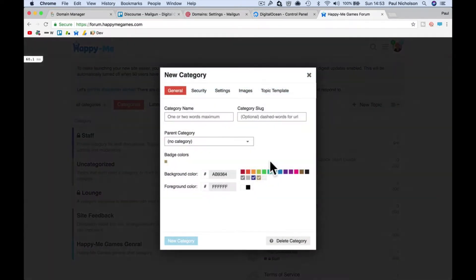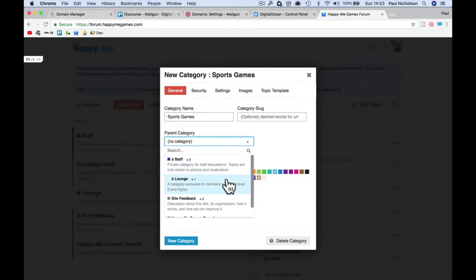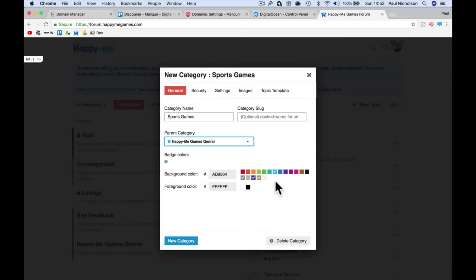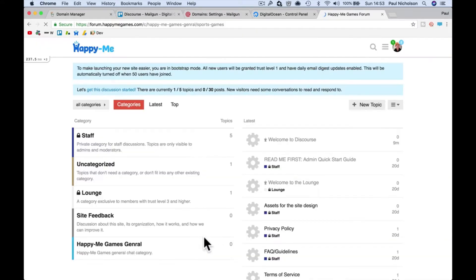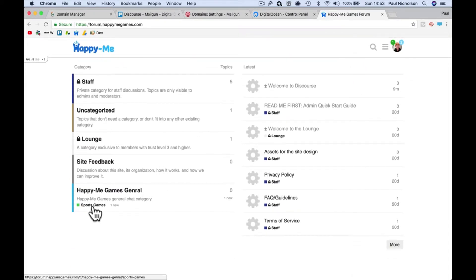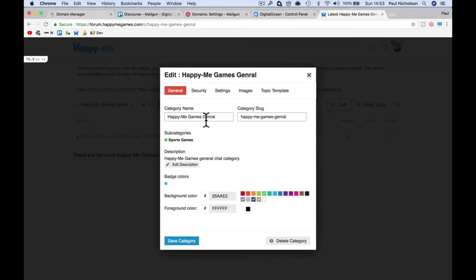Add another one, let's say Sports Games. I can make it so that the main category is the category we've just done. Again, you have to edit that topic. You've got Happy Me General Sports Games. I should probably change that to spell it right, from Gen to General. You might want to change the slug.